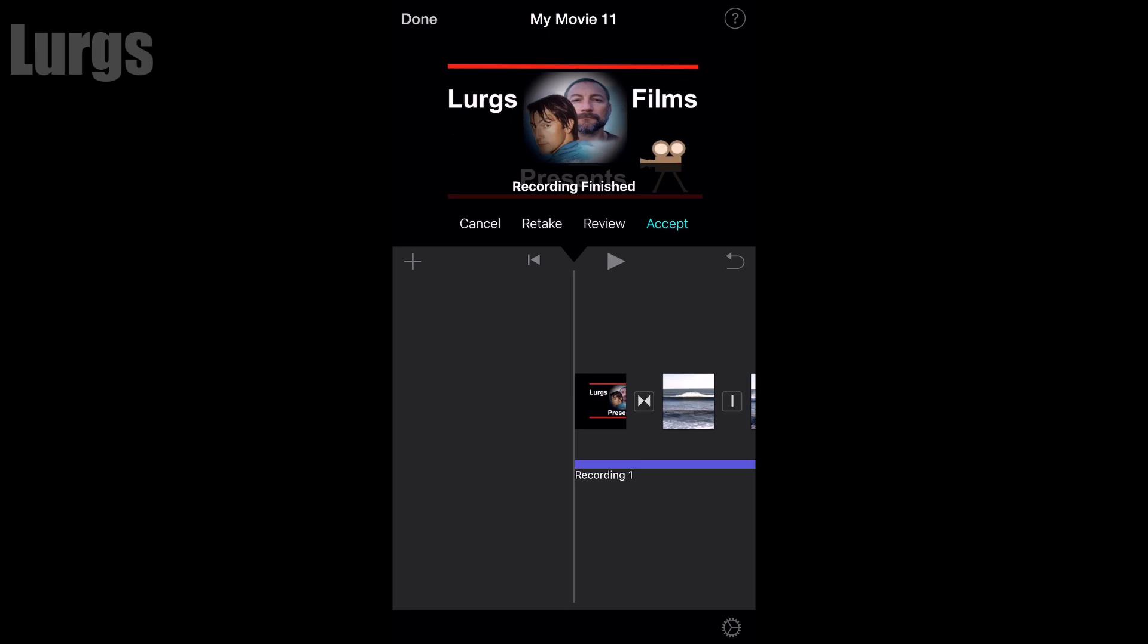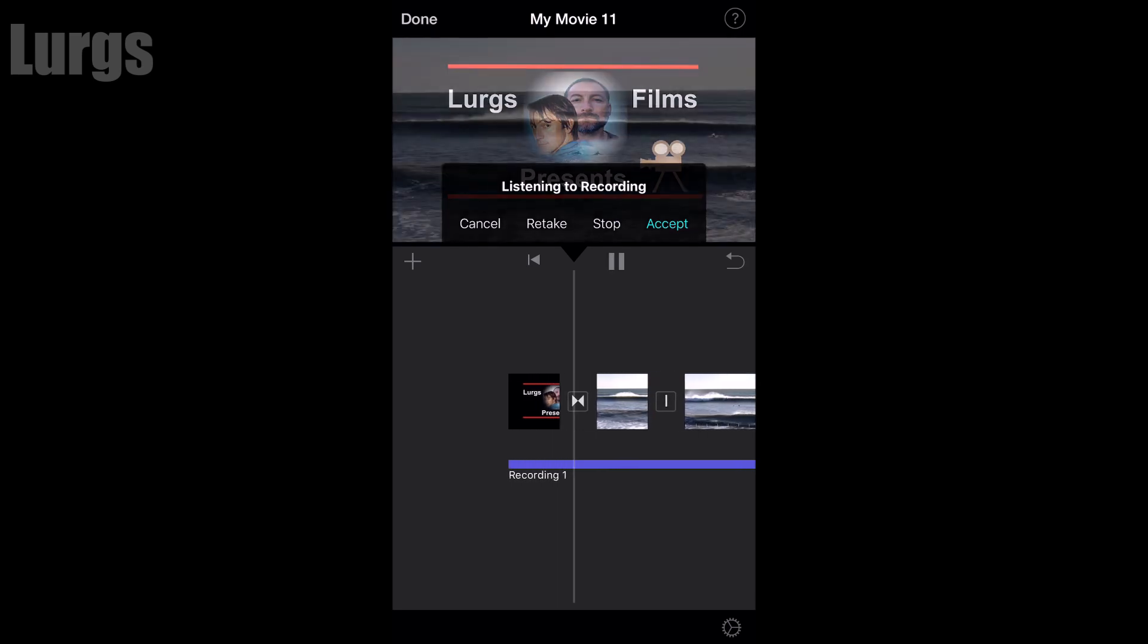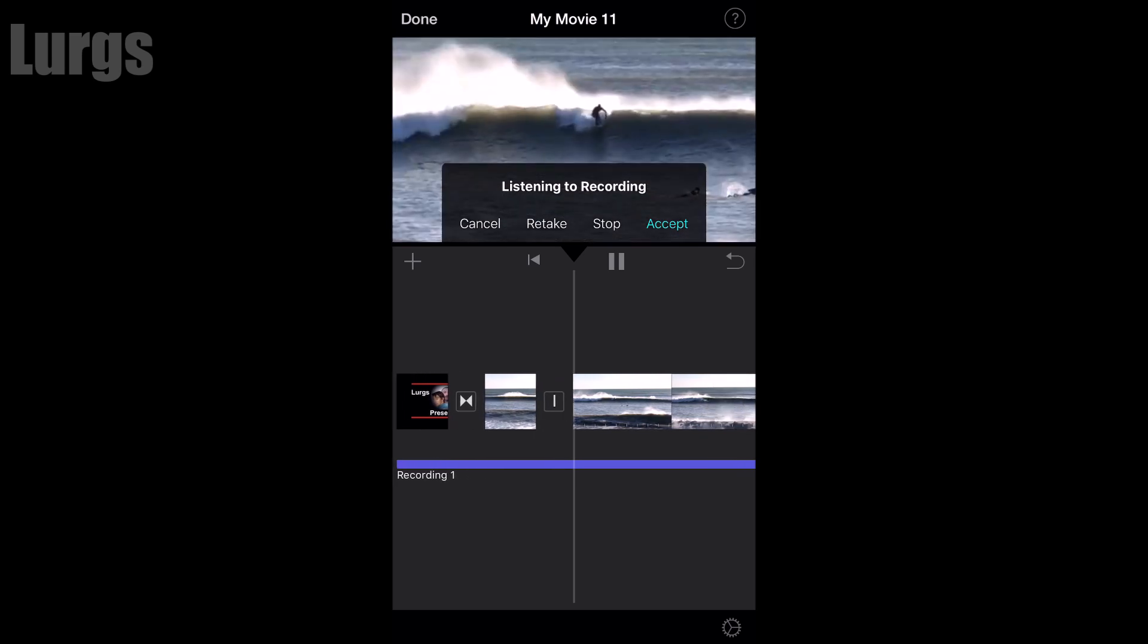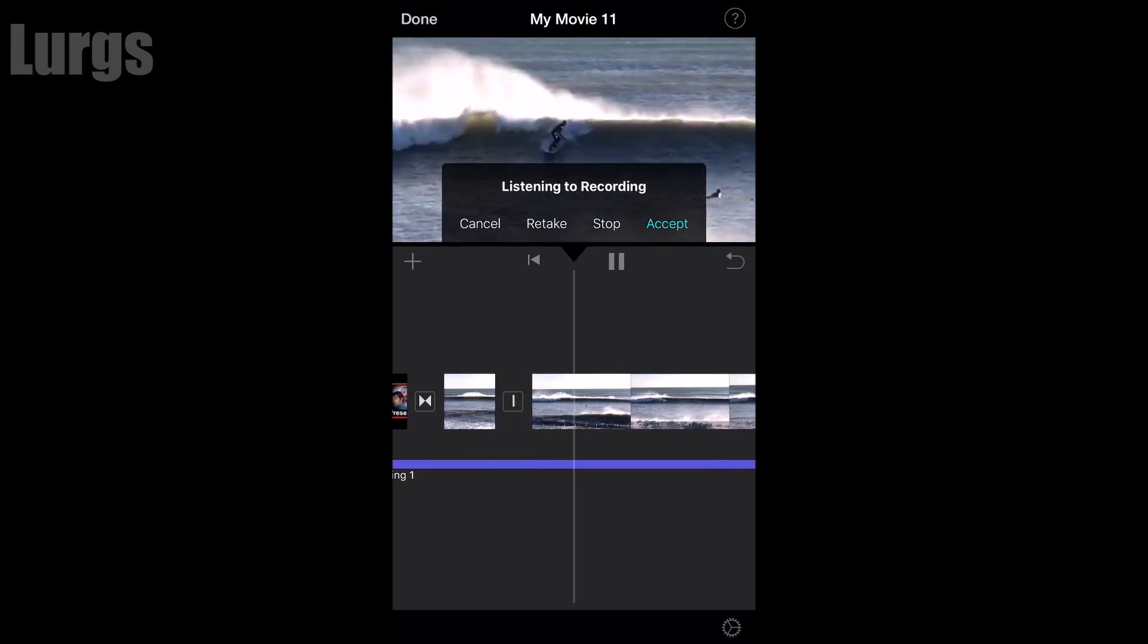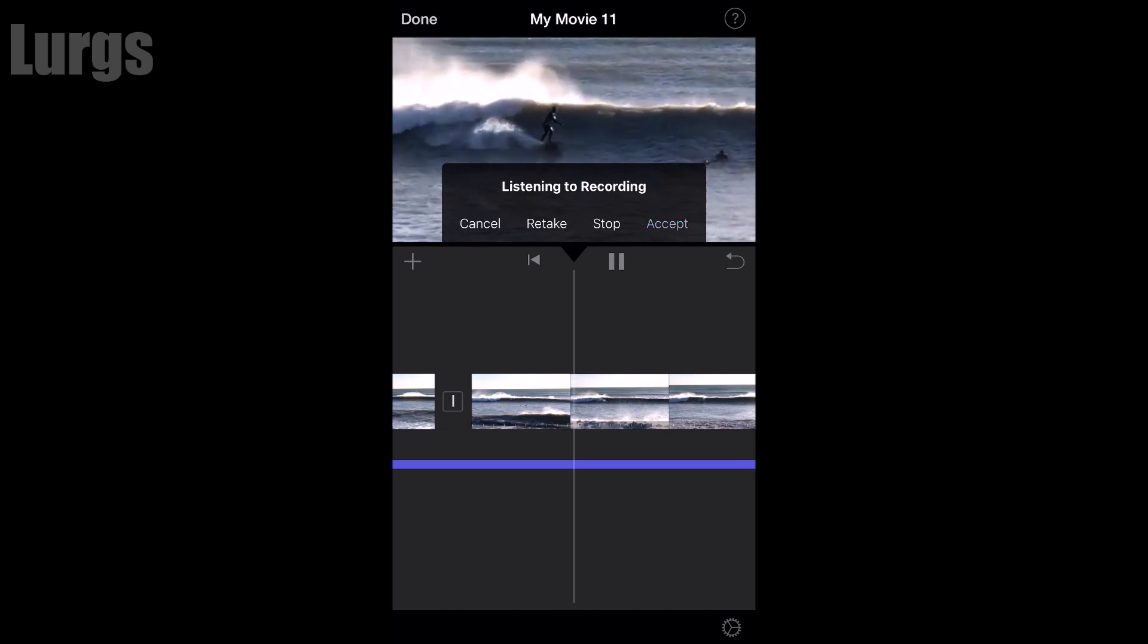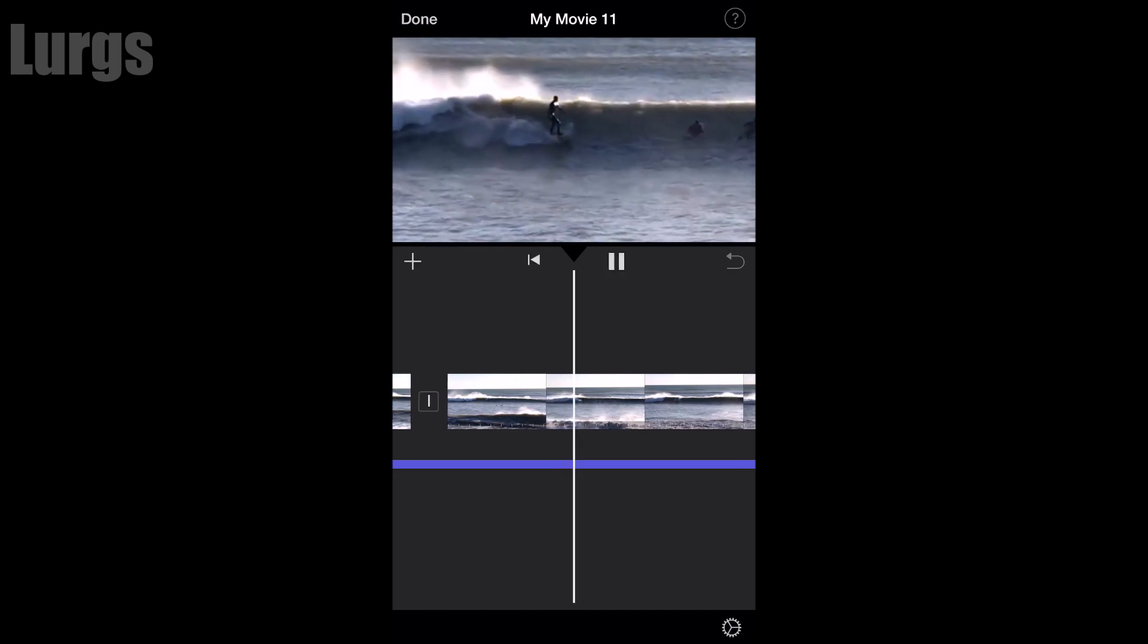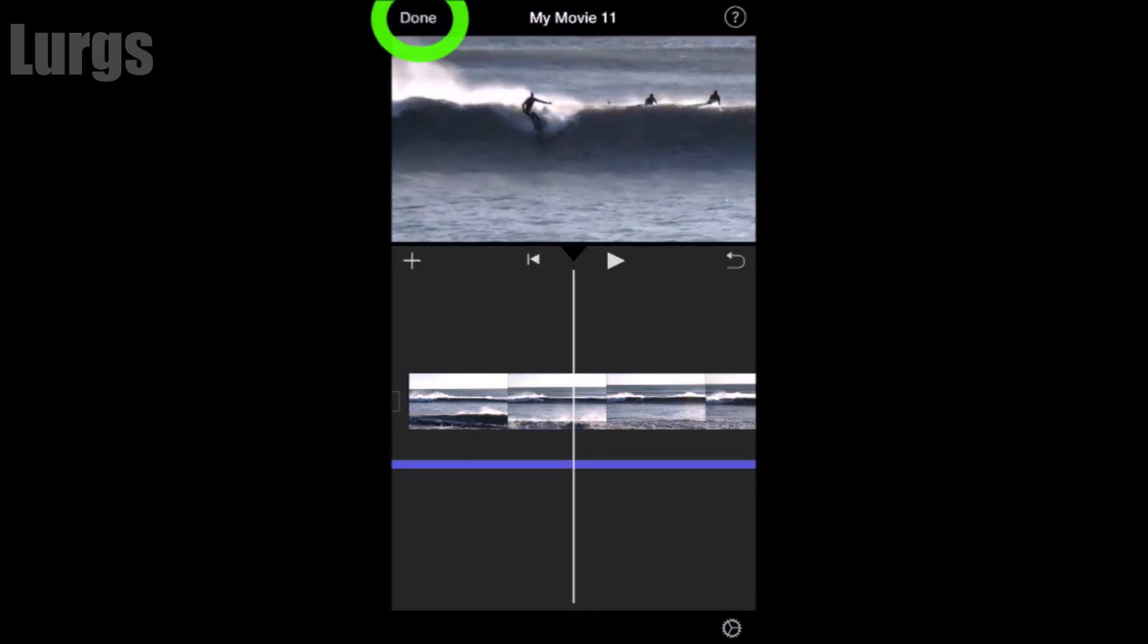Then click on stop to stop your voiceover. You can cancel it, retake it, review it, or accept. I'm going to click on review and you can listen to it back quickly. Once you're happy with reviewing your voiceover, click on the accept button and then click